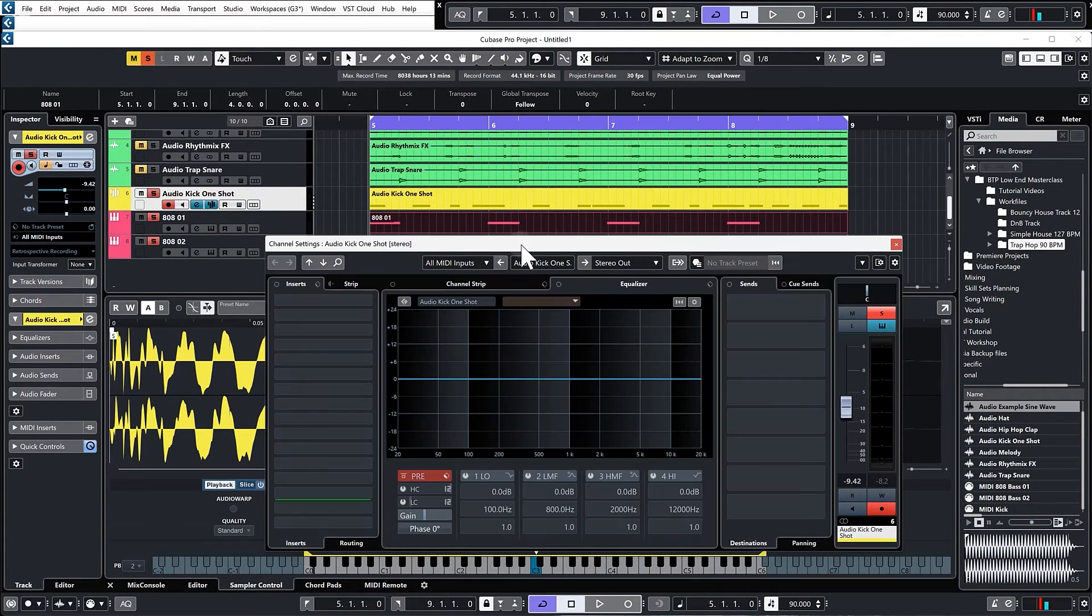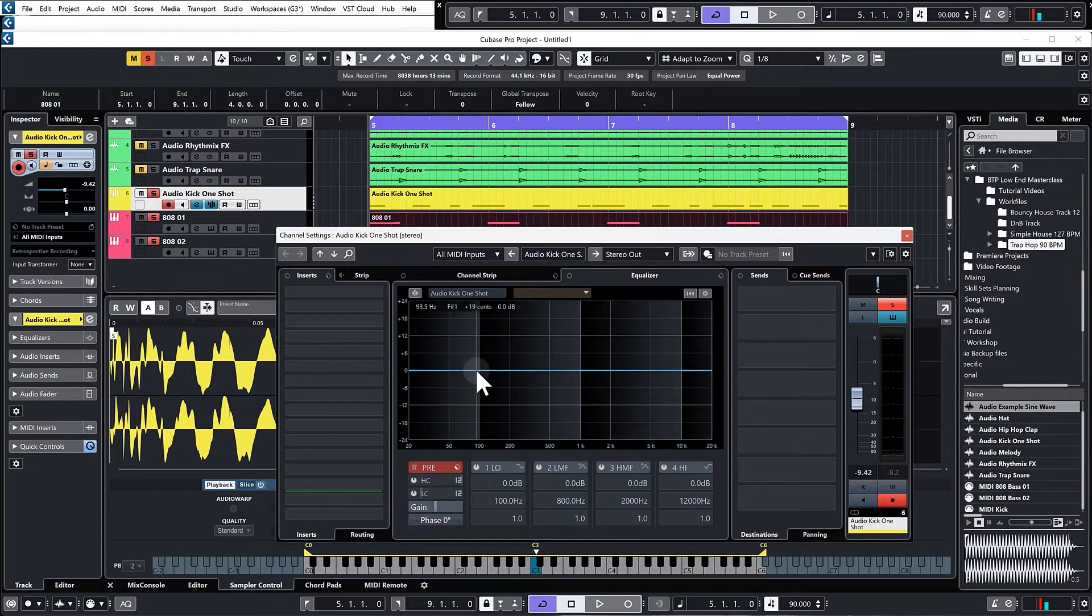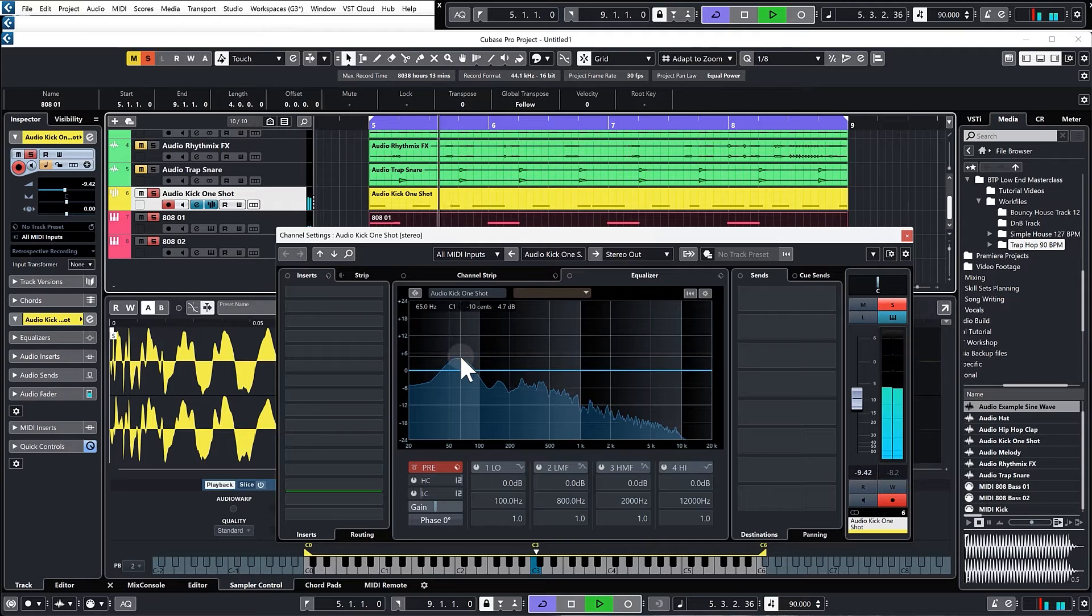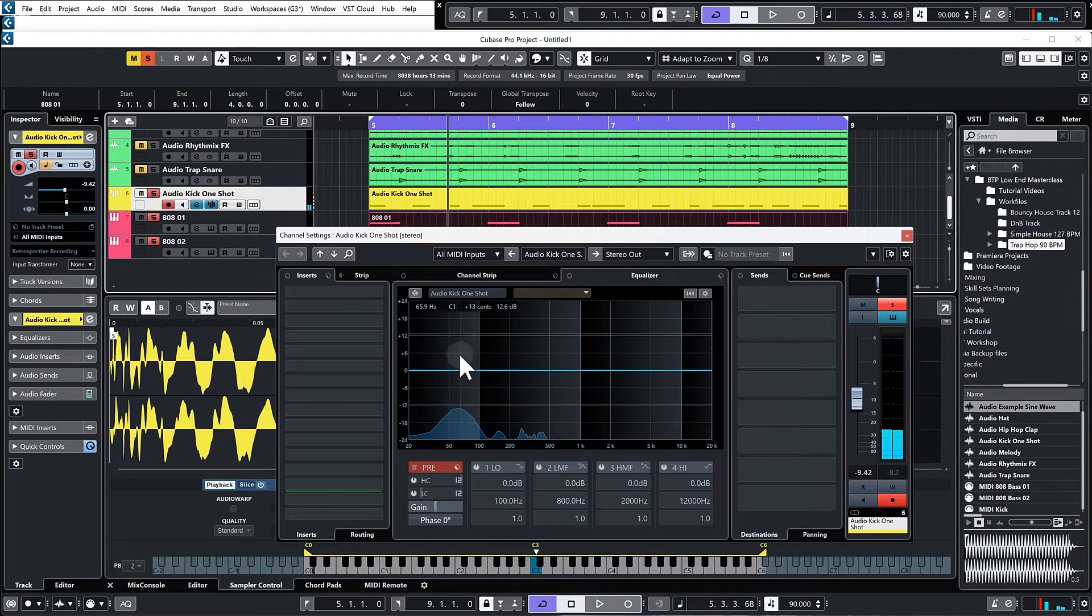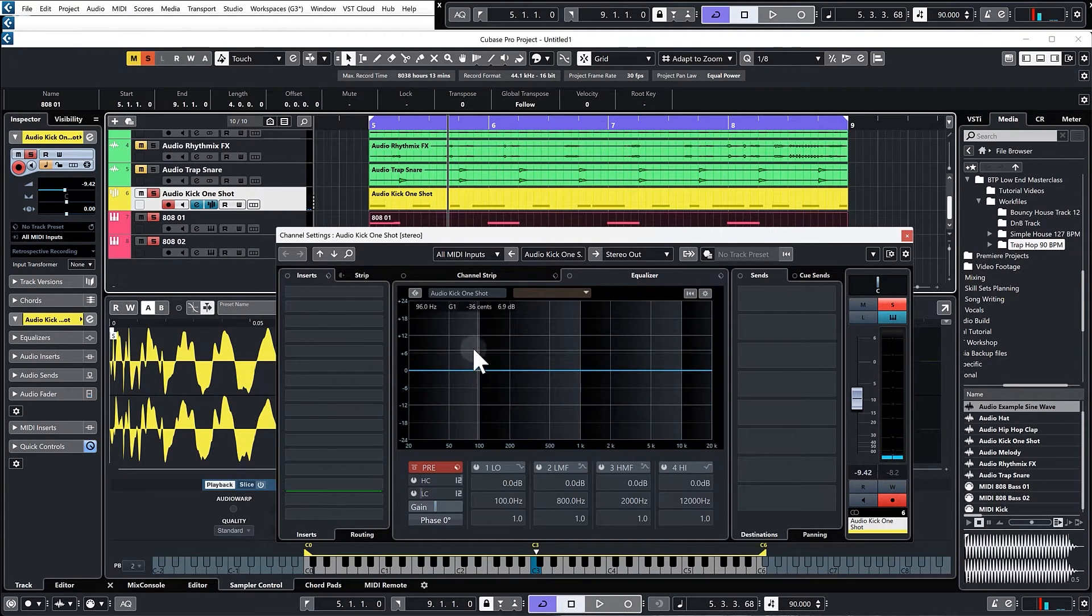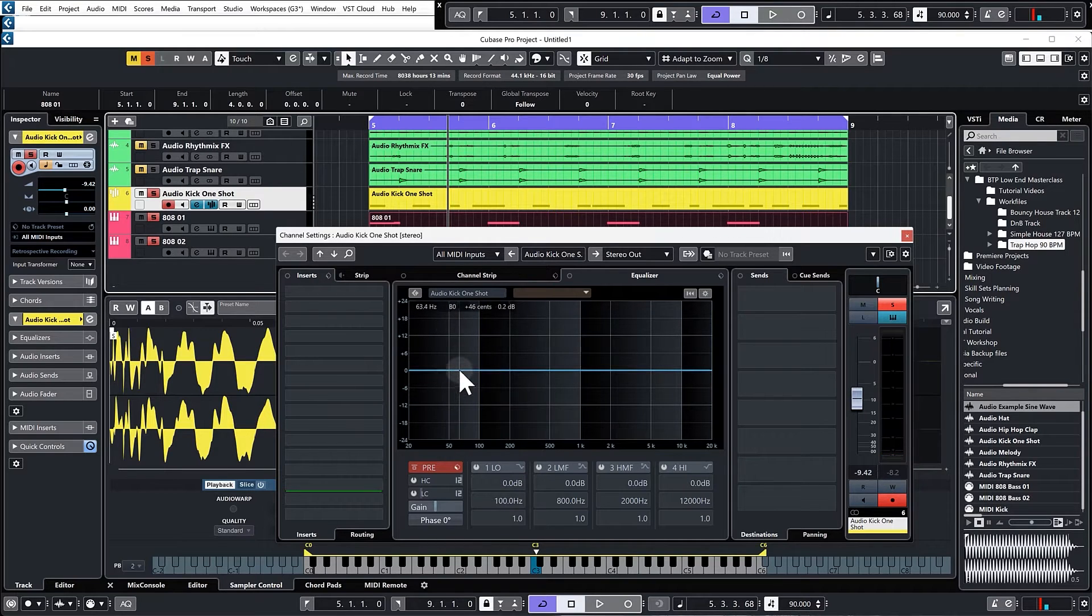If you want to find out what the key of the kick is, then we need to bring up a graphic equalizer and look at where the fundamental frequency is. You've got to find where the highest point of the waveform is, and then in this graphic EQ it tells you the key right down there. So let's analyze the kick.